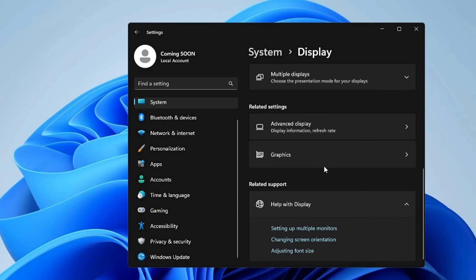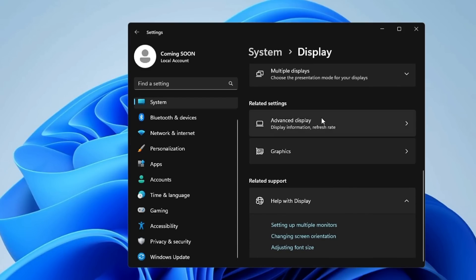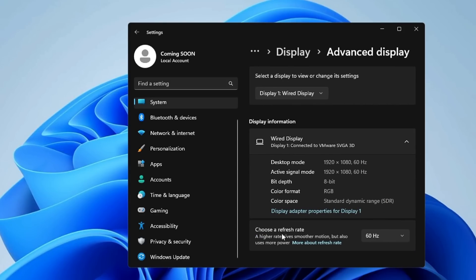In Display, scroll down and click on Advanced Display. You'll find a 'Choose a Refresh Rate' option. It says a higher rate gives smoother motion but uses more power. If you need the best performance and smoother motion and aren't concerned about power usage, click the dropdown and choose the maximum refresh rate available on your device — this could be 90 Hz or 120 Hz depending on your monitor.